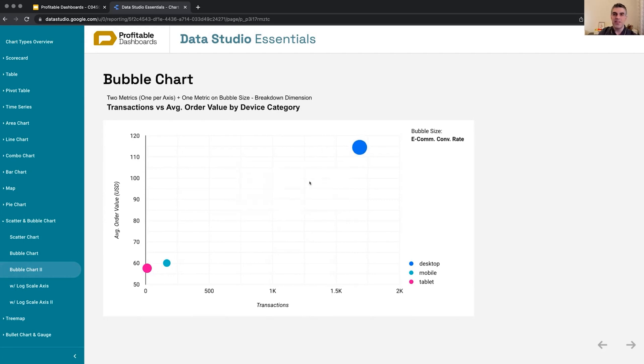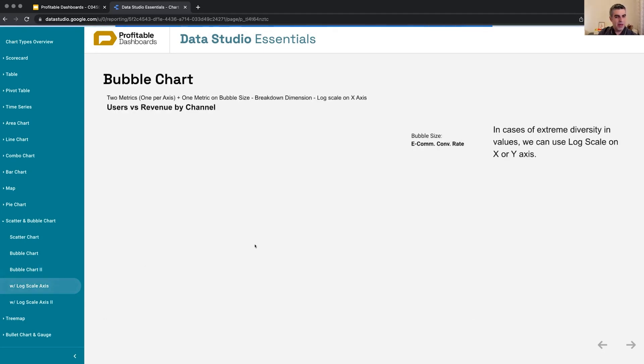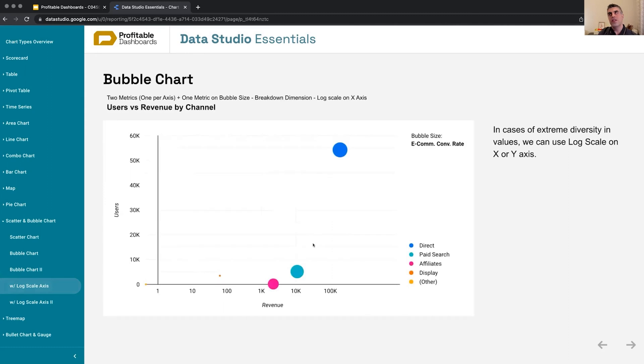so it verifies our expectation but doesn't provide any other value to us in this case. Sometimes, just like the chart we've seen earlier,